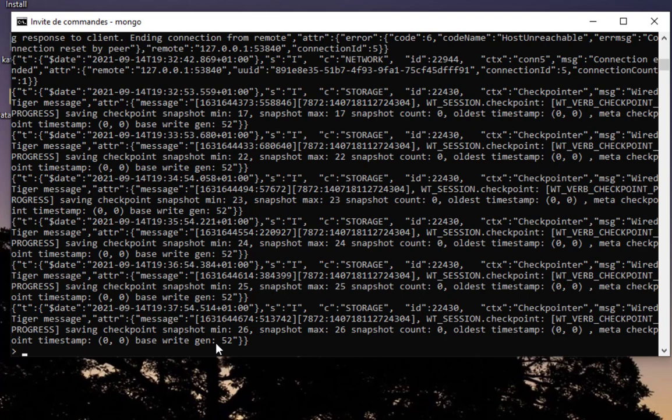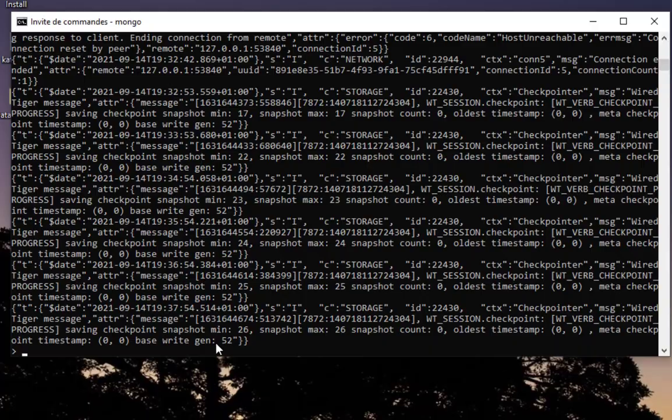That was just a brief introduction on how to monitor your MongoDB using some command line tools and also some commands inside the mongo shell. As always, I hope it has been informative for you and I want to thank you for viewing. Bye bye.